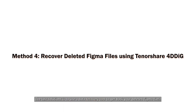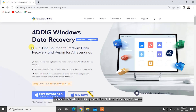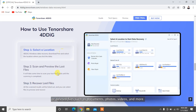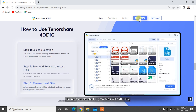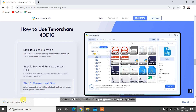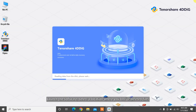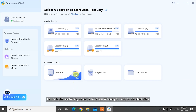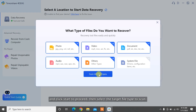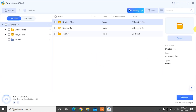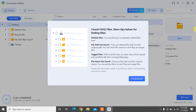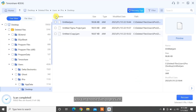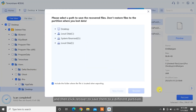The last solution is to use a data recovery tool to get back your deleted Figma files. Tenorshare 4DDiG is a professional data recovery software that can recover any lost or deleted files, such as documents, photos, videos, and more — in just three steps. Click, download, and install the program on your system. Launch the software, select a location where you lost or deleted files, and click Start to proceed. Then select the target file type to scan. 4DDiG will start scanning the hard drive to find deleted or lost Figma files. After the scan, you can choose files to preview, then click Recover to save them to a different partition.